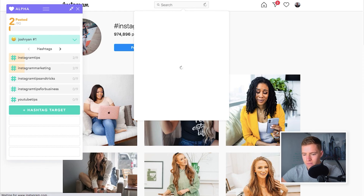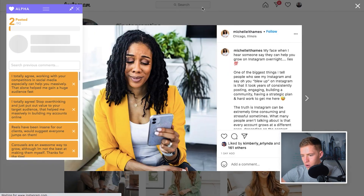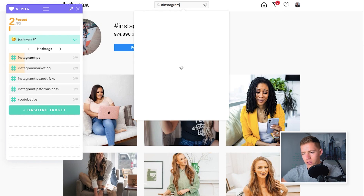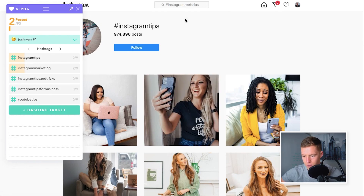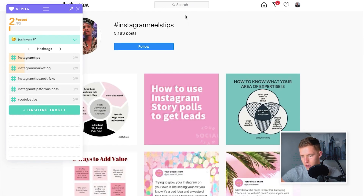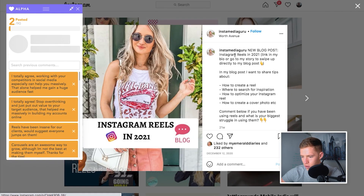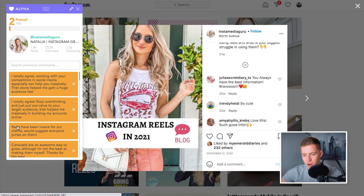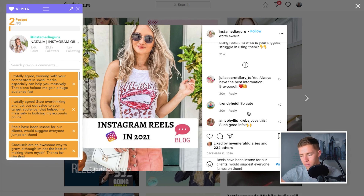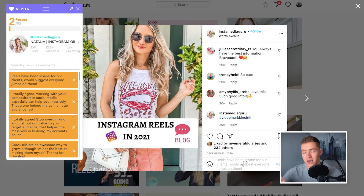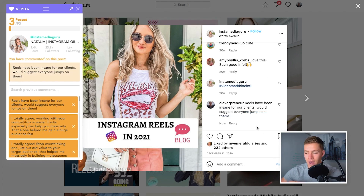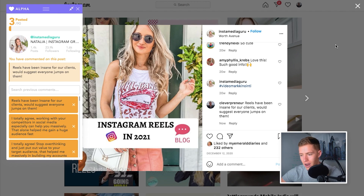I'll show you what I mean. If we find a post about Instagram reels — say hashtag Instagram reels tips — and we find a post giving tips on how to use Instagram reels, you can see I've previously made the comment: 'Reels have been insane for our clients — would suggest everyone jump on them.' I simply click that, it pops up, I click post, and that's another comment done for the day. You just roll through this and leave a ton of comments to put your account in front of more highly targeted people.